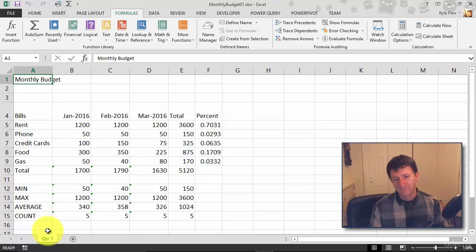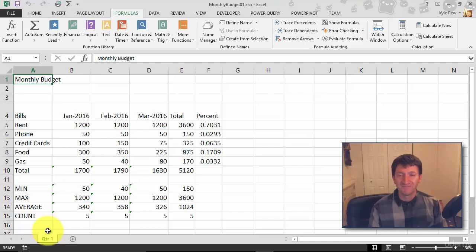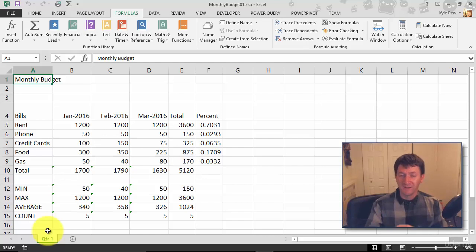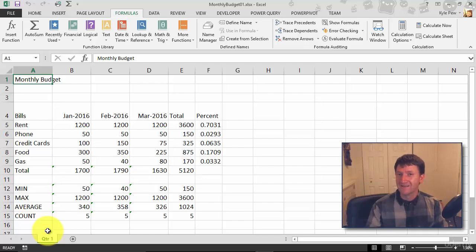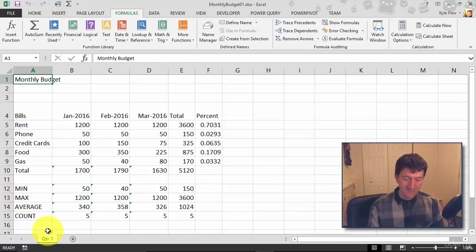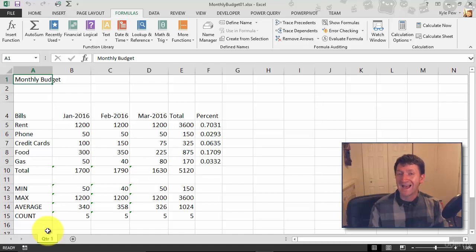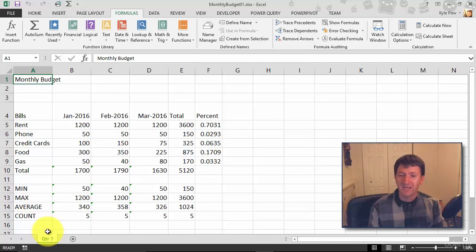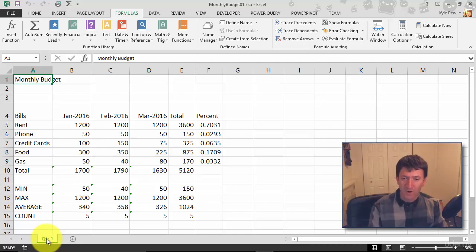Take a look. Now remember, moving a worksheet was left-click, hold down, and drag. To copy a worksheet, it's still left-click and drag, but I'm going to hold down the Control key as I do this. So I'll press the Control key on my keyboard, left-click on Quarter 1, and then just drag it.